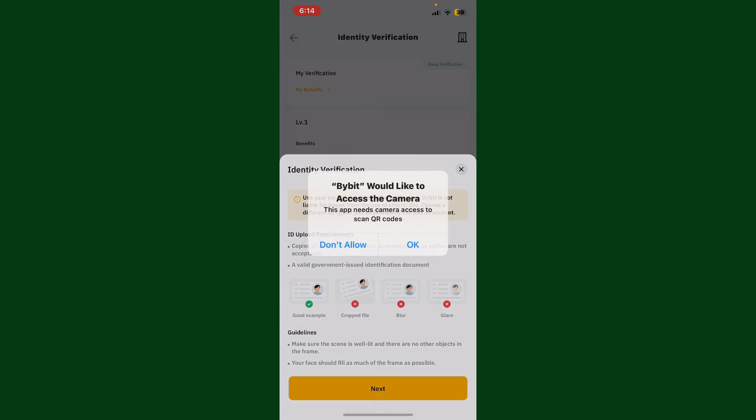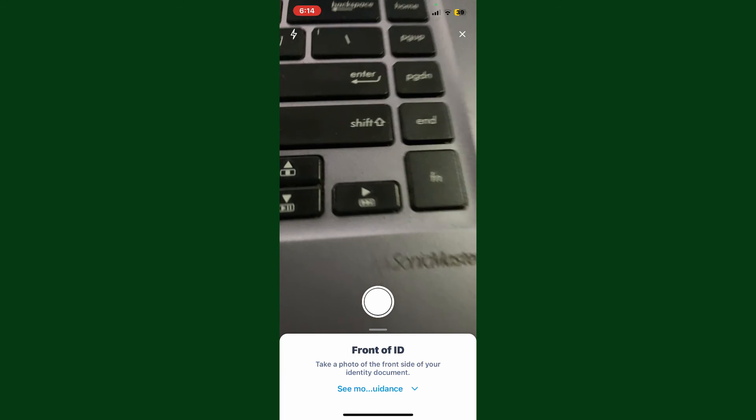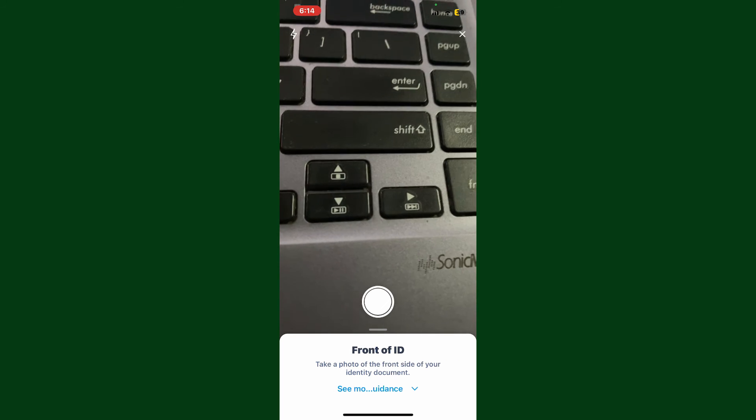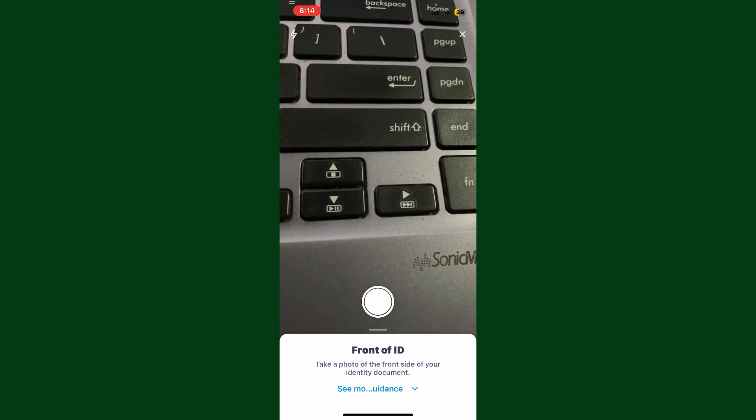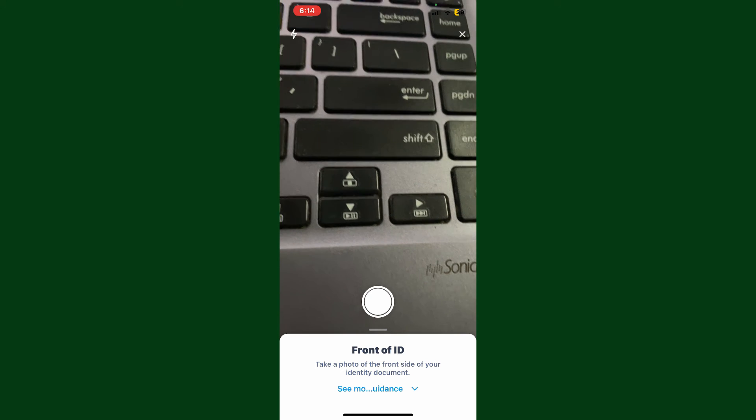Tap the Next button and allow Bybit to access your camera by tapping on OK. Now you'll end up in this camera interface. You can now go ahead and take a picture of the front of your ID and the back of your ID.